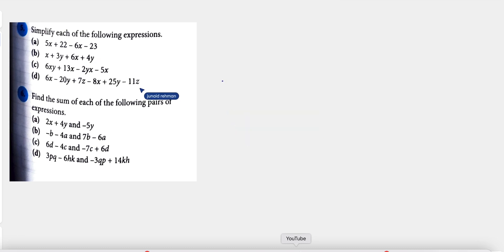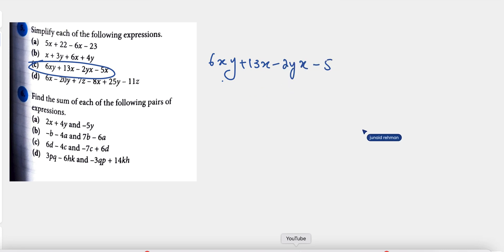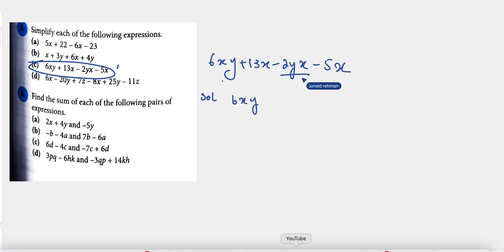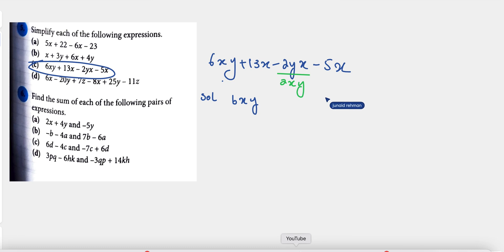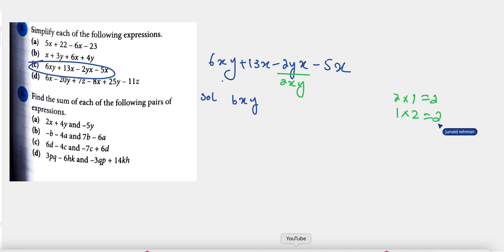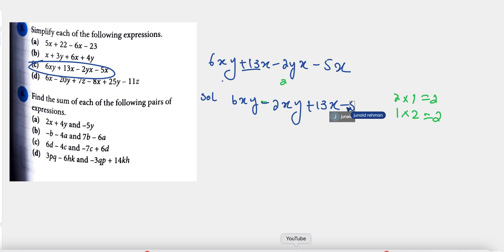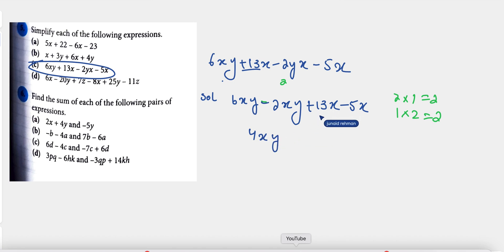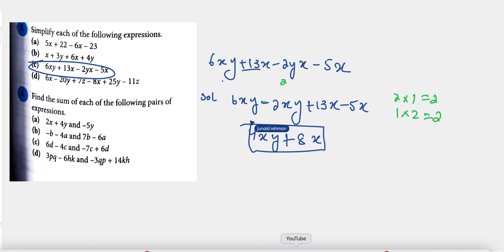The third part is 6xy plus 13x minus 2yx minus 5x. We use the same technique. We write 6xy and minus 2yx together. Since 2yx equals 2xy — because the order of multiplication doesn't change the answer — we write minus 2xy. Then 13x minus 5x. So 6xy minus 2xy gives 4xy, and 13x minus 5x gives 8x. The answer is 4xy plus 8x.